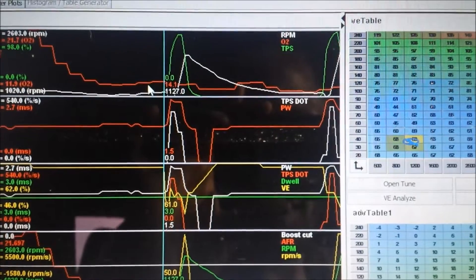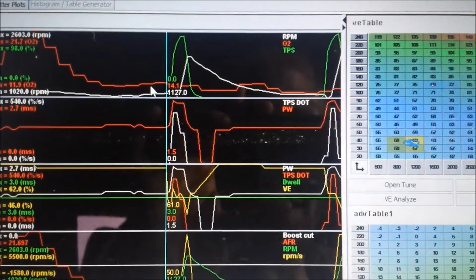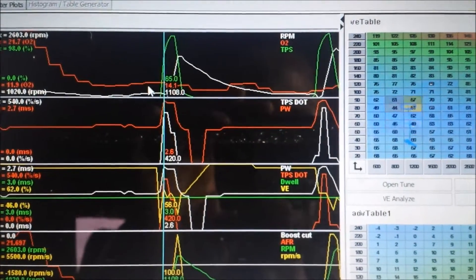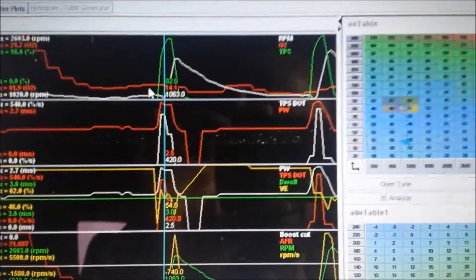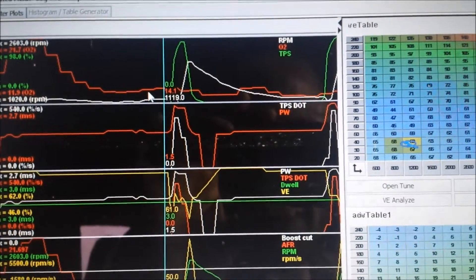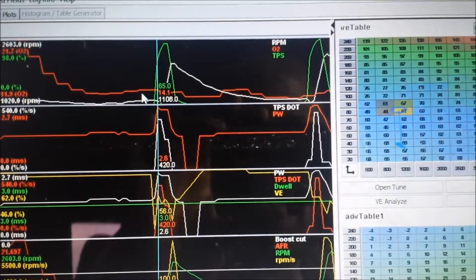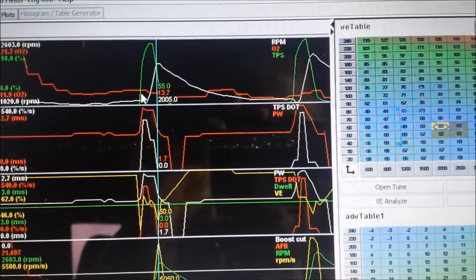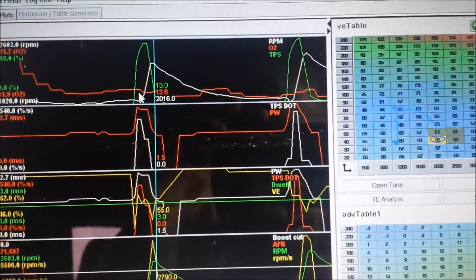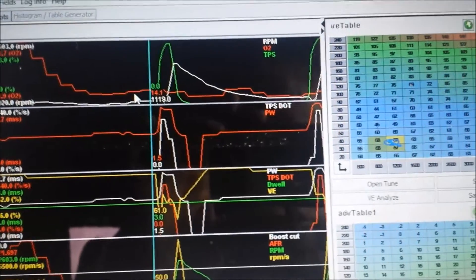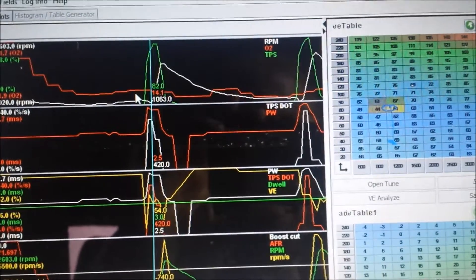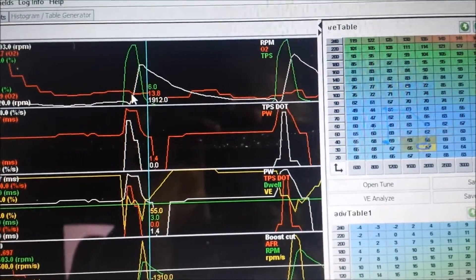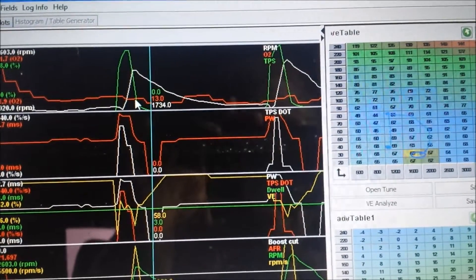But we can see the green here is the TPS, the white is RPM. So quick stab of the throttle. See, we're idling around 14.1 thereabouts. Quick stab of the throttle brings it down into the thirteens. You can see a nice sharp increase in RPM. No lingering, no splattering. Tells us we're perfect. Goes down to thirteens.